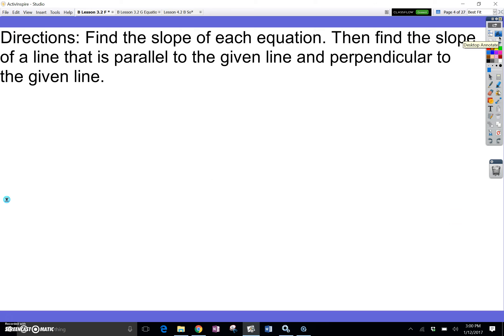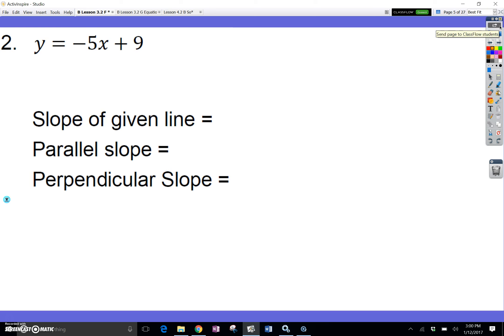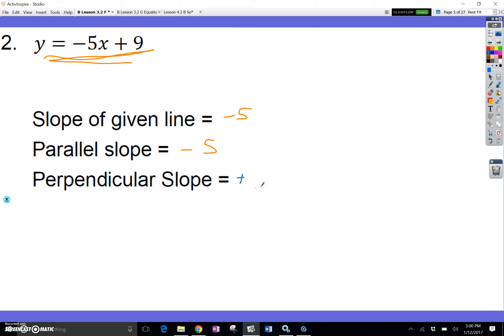Find the slope of each equation, then find the slope of a line that is parallel and perpendicular to the given line. I have the equation with slope negative 5. The parallel slope is the same exact slope: negative 5. The perpendicular slope takes the opposite sign — negative becomes positive — and flips 5 to 1 fifth. So the perpendicular slope is positive 1 fifth.